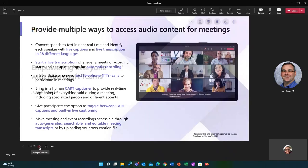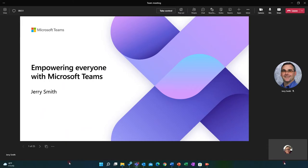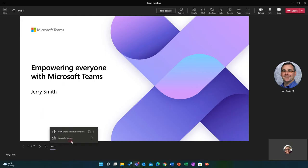It also allows everyone in the meeting to follow along at their own pace with personalized settings. For example, participants can move back and forth through the slides or opt to view slides in high contrast mode without impacting the presenter.